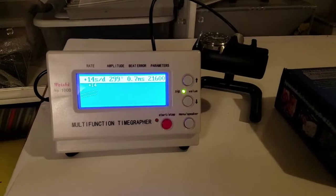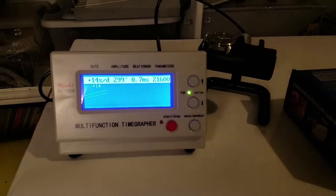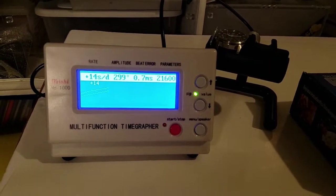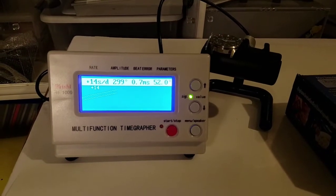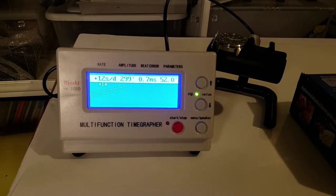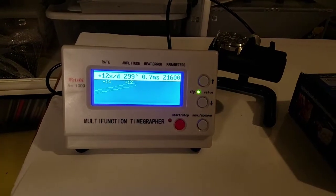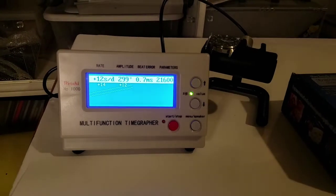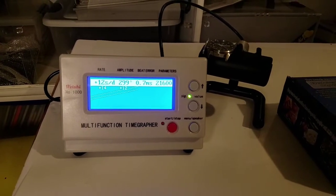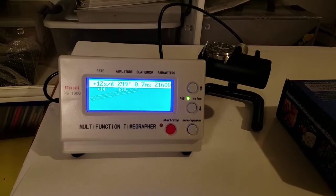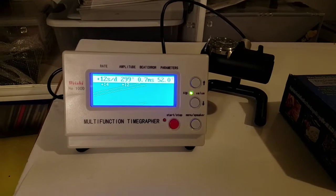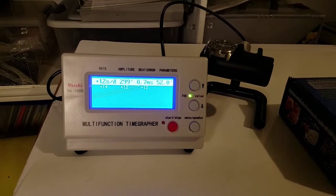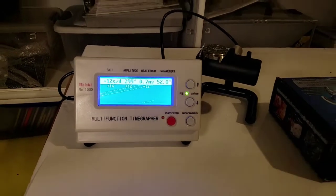So I'm going to try to adjust it and we'll see what happens. I went in and adjusted the regulator. I gave it a little extra manual wind just to make sure the spring is tightened. It's still at plus 12. Let's see what happens.